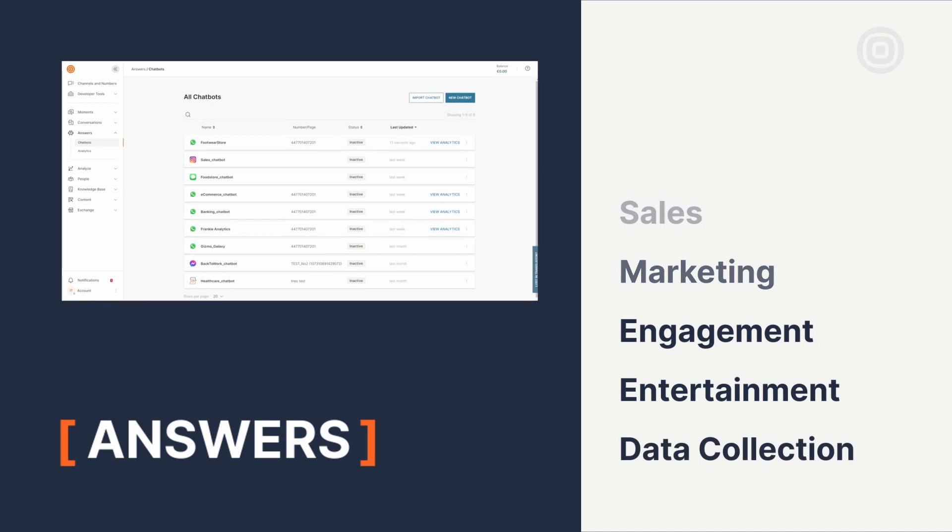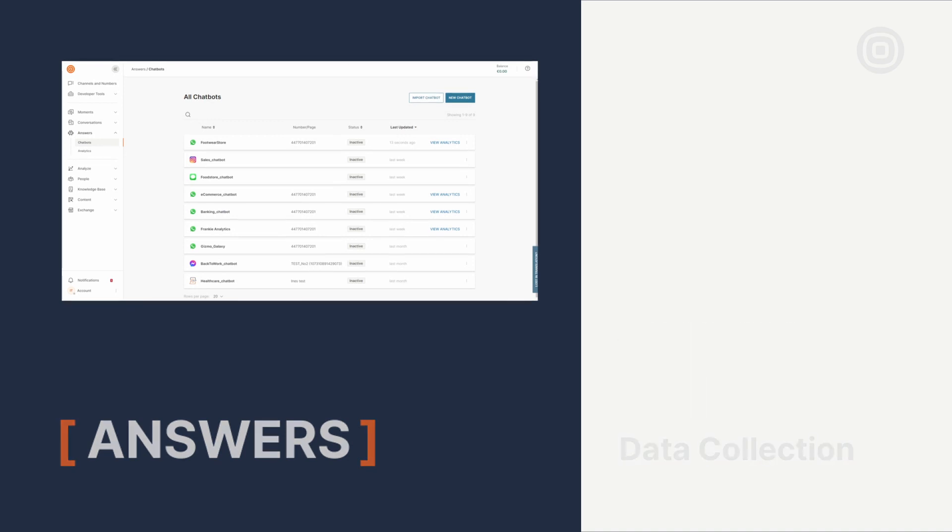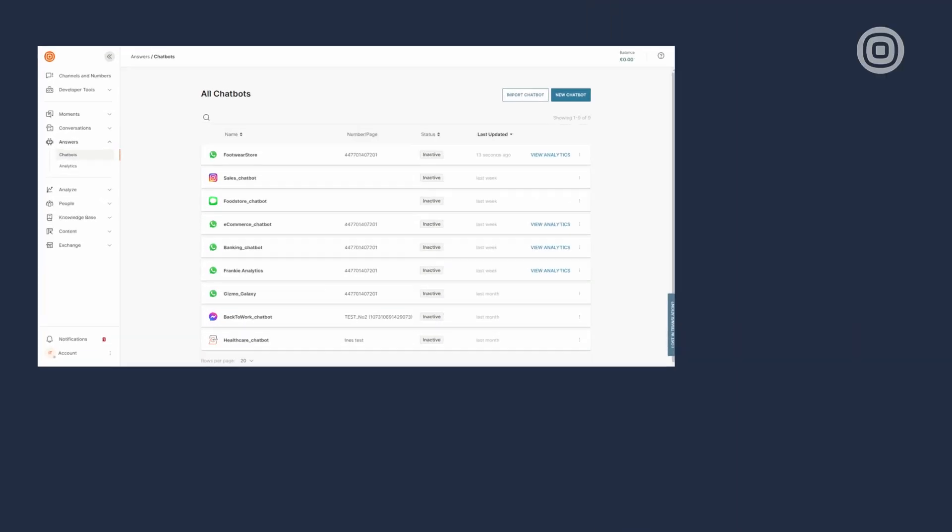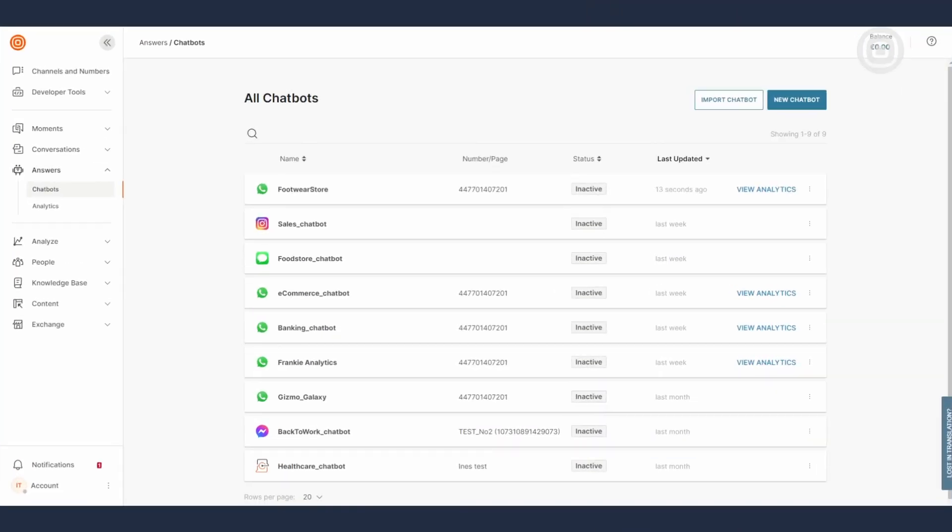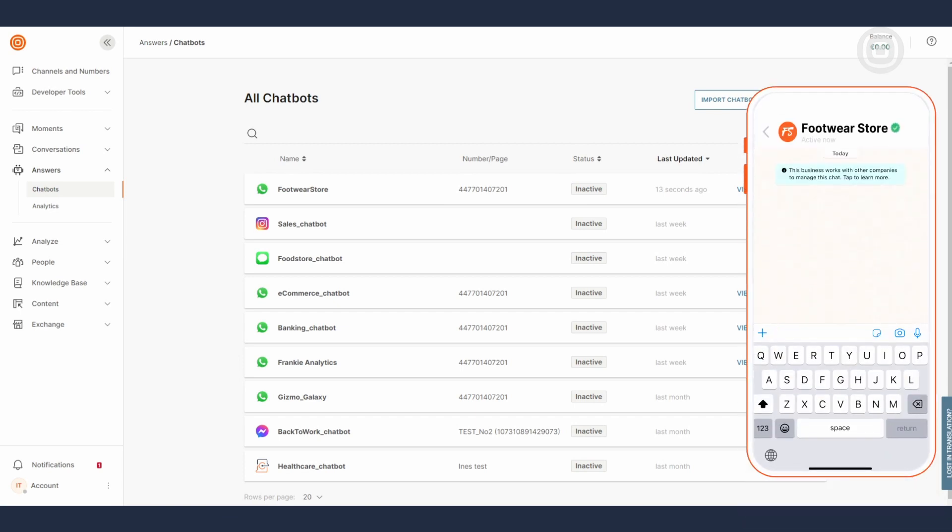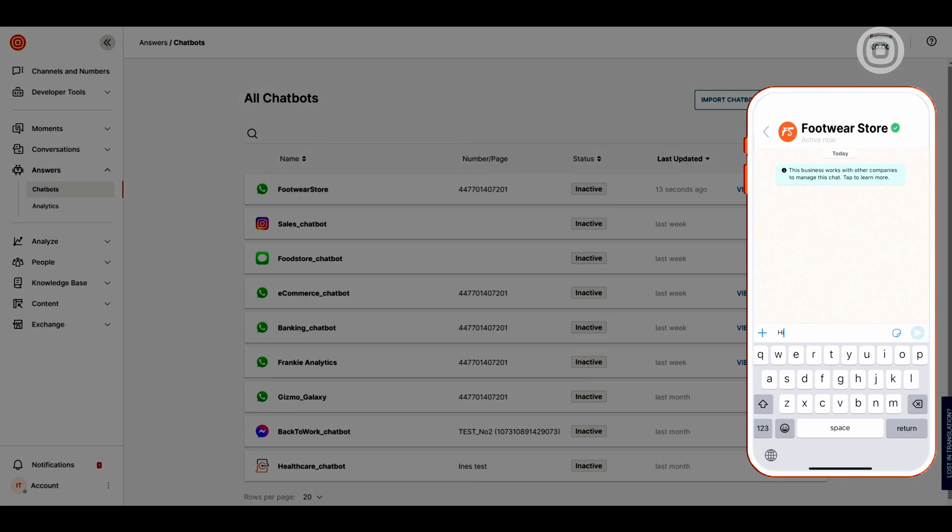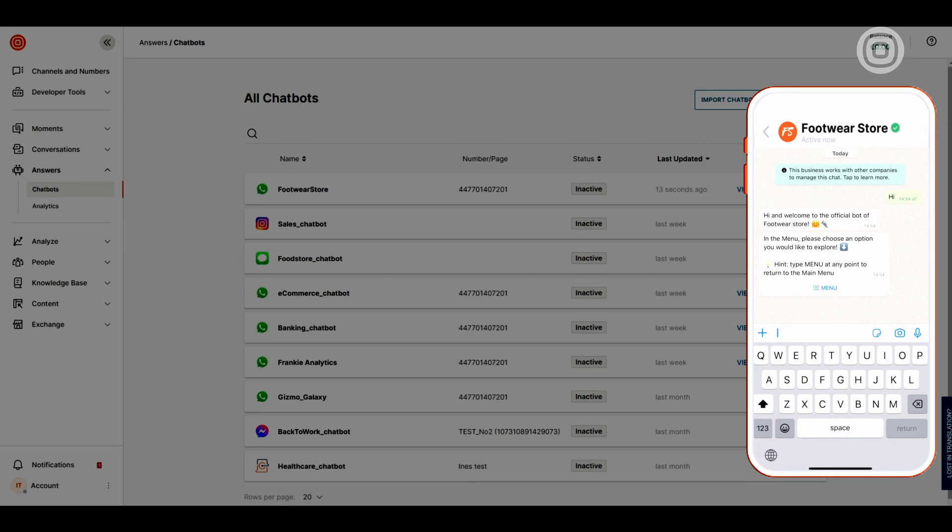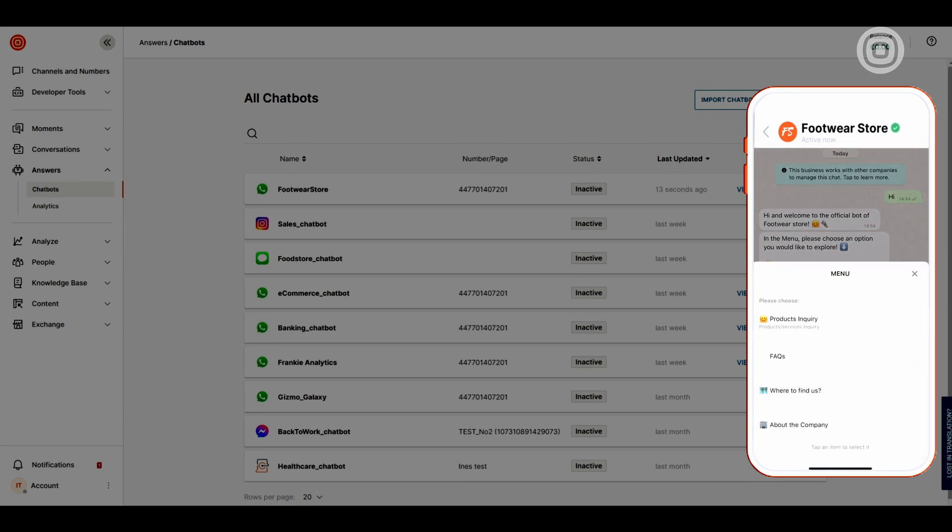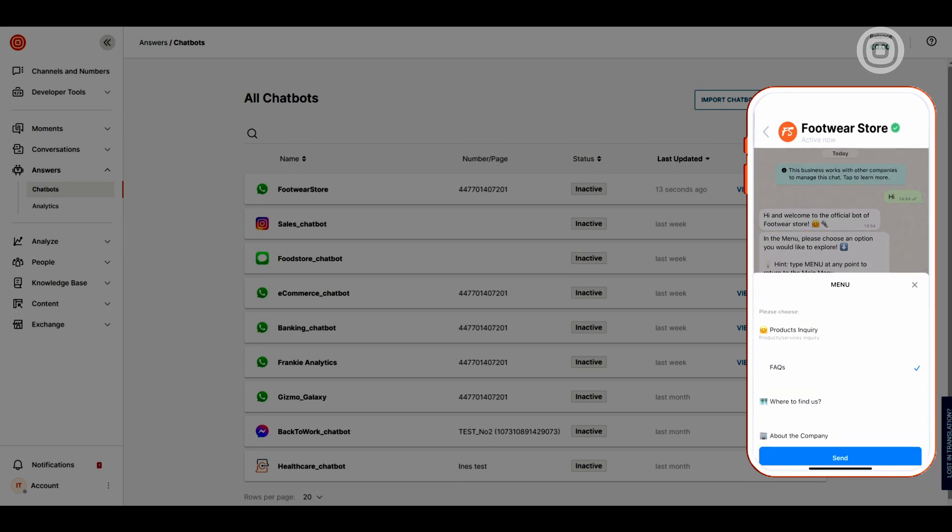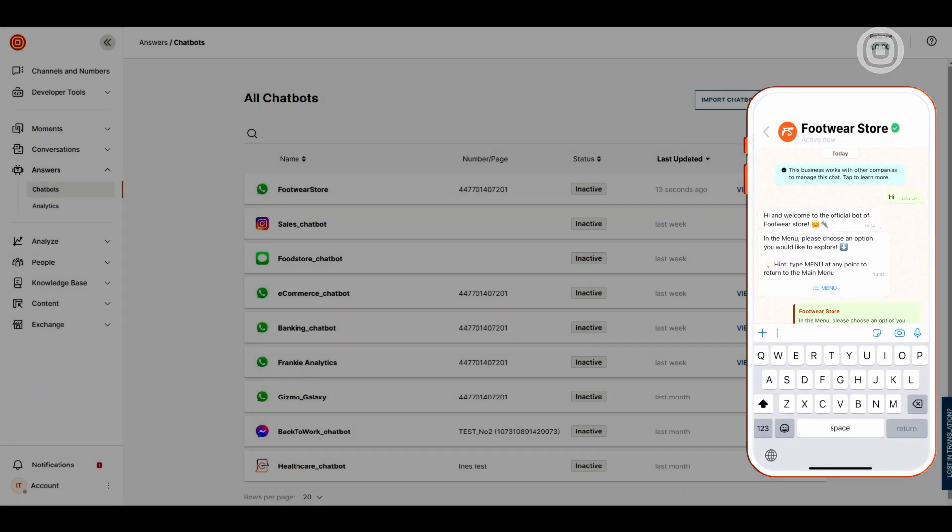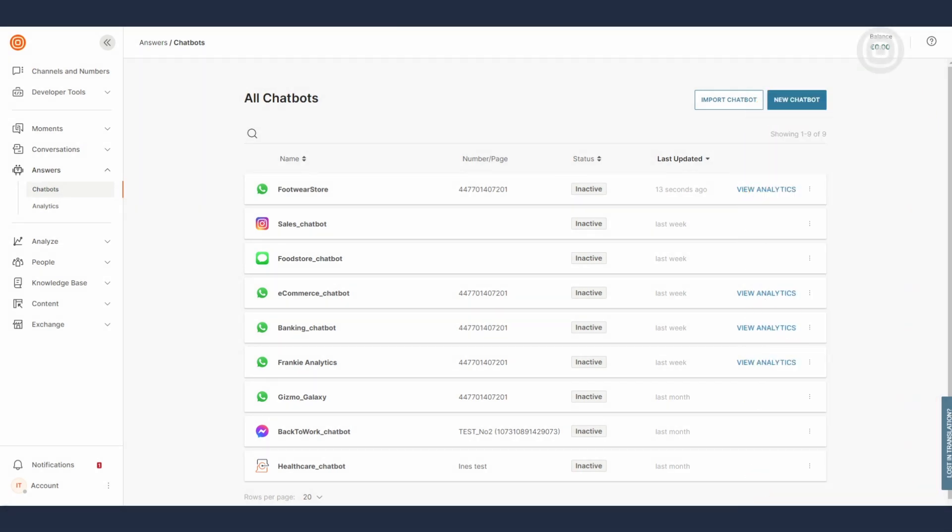That's just scratching the surface because Answers also lets you create advanced virtual assistants. But for starters let's see what you need to set up a virtual assistant like the one you can see on my screen. Building, testing, and deploying a chatbot can sound complex but Answers makes it simple and easy. And it all starts from this canvas.